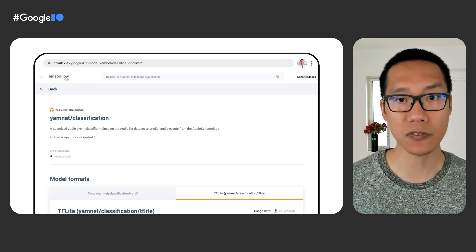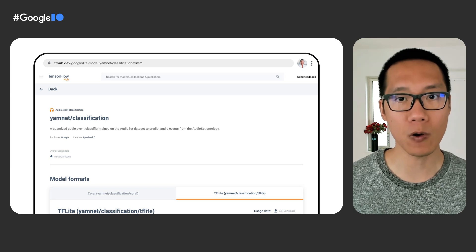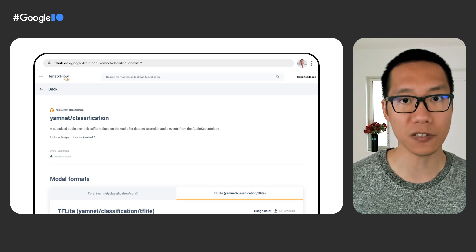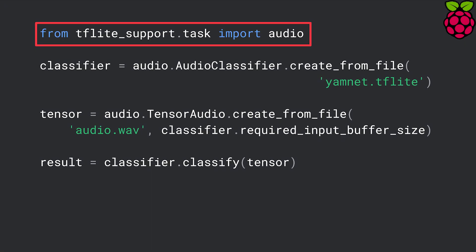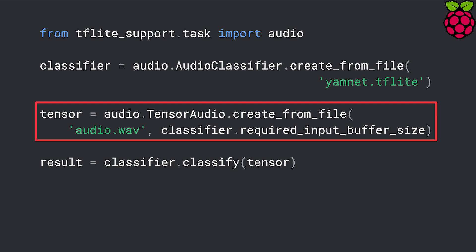Now let me show you how to implement this demo. You start by downloading the Yamnet TensorFlow Lite model from TensorFlow Hub. TensorFlow Hub is a free repo for TensorFlow models, where you can download many models created by both Google and the TensorFlow community. You can find the URL to download the Yamnet model in the video description. The next step is to use the TensorFlow Lite task library to run the model. We start by importing the audio module from the TensorFlow Lite pip package, then create an audio classifier using the Yamnet TensorFlow Lite model. We also need to create a tensor audio to store the input audio data.